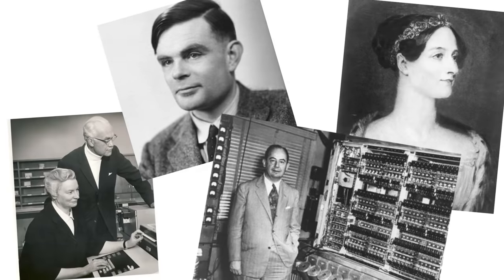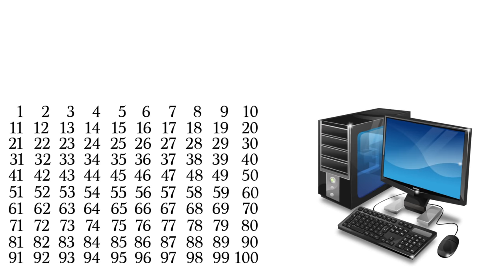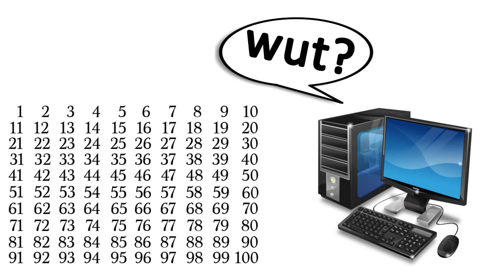So now that we know how binary works, let's talk about computers. Why did the first computer creators, as wise and intelligent as they are, waste their time with such an ineffective system of counting? Well, it's because of a physical limitation on how computers work.